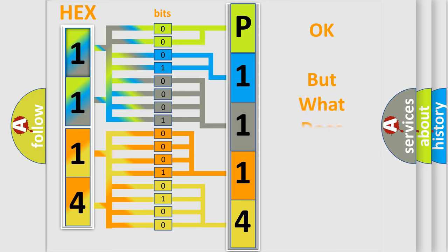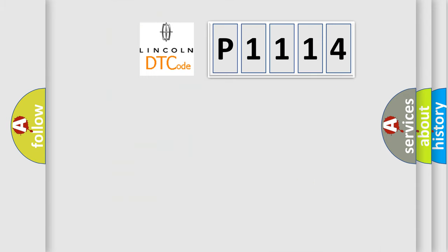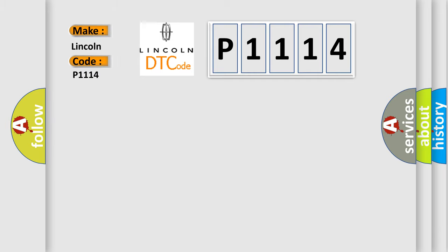The number itself does not make sense to us if we cannot assign information about what it actually expresses. So, what does the diagnostic trouble code P1114 interpret specifically for Lincoln car manufacturers?